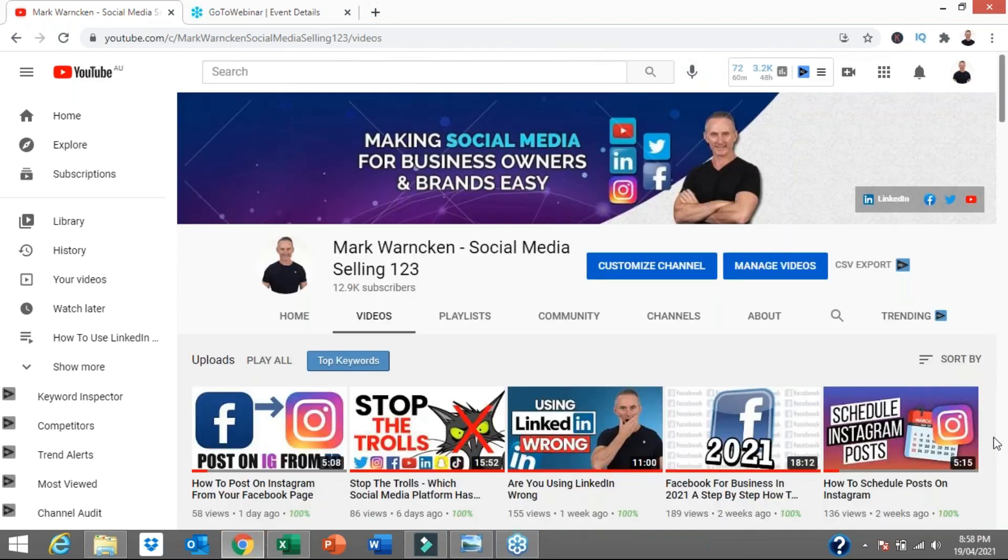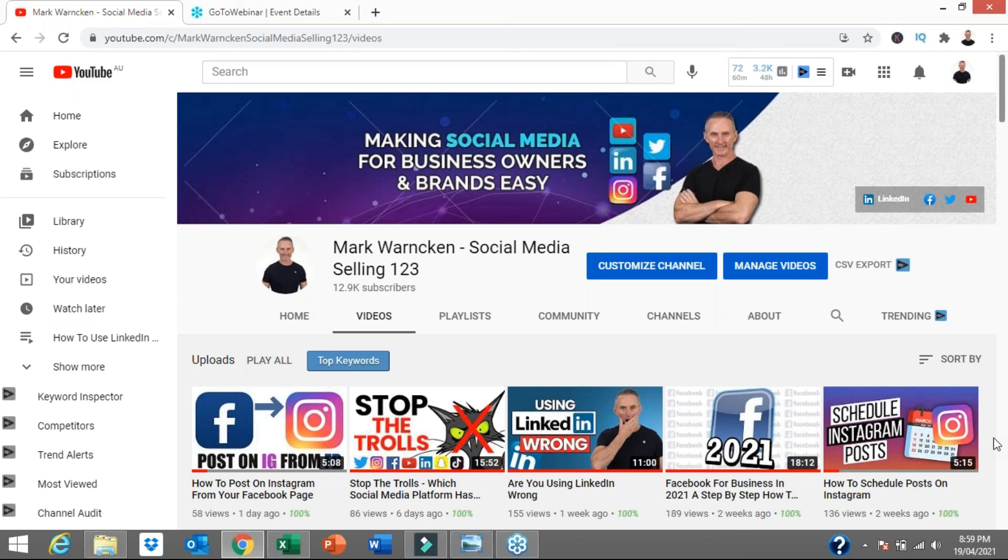What I'd like you to do now is go to the comment section below. Let me know your thoughts on content blitzing or content stacking, whether you can see it being useful in your business and brand. If you've done it yourself, leave me a comment and maybe even leave me a link to one of your videos. I would love to check that out.